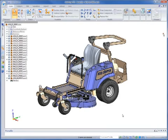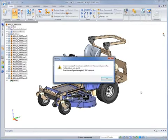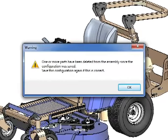If you work in assemblies with multiple configurations, I'm sure you've seen this warning appear when you delete a part out of the assembly. When you change configurations, it's going to give you this warning message that one or more parts have been deleted from the assembly since the configuration was last saved.